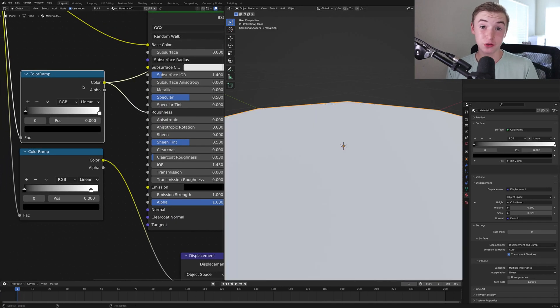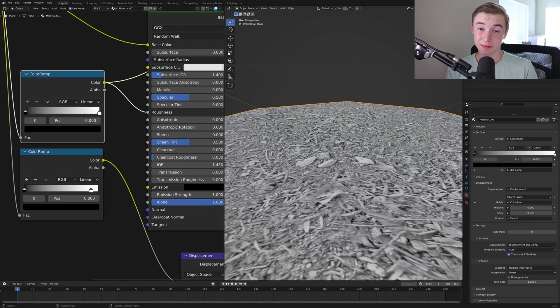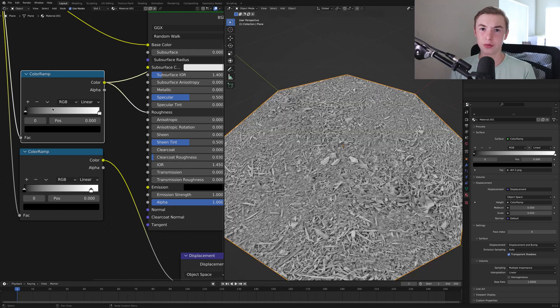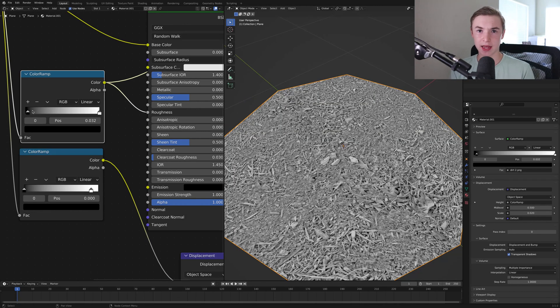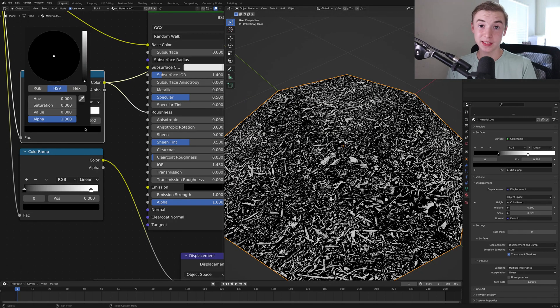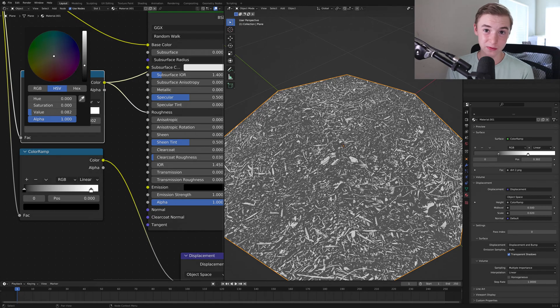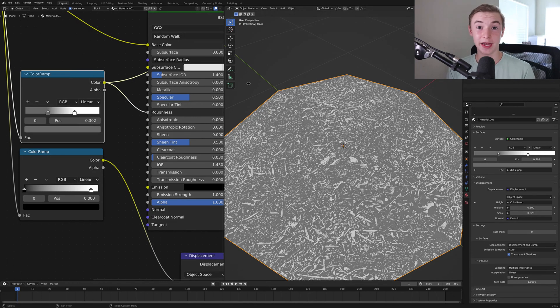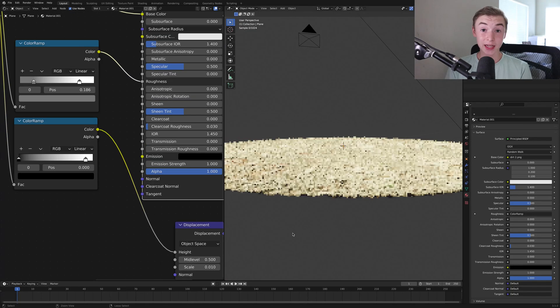Next, I'm going to control shift and click on my color ramp. Bring in the black and the white values. And then I'm going to take down the black value to make it a lighter color.